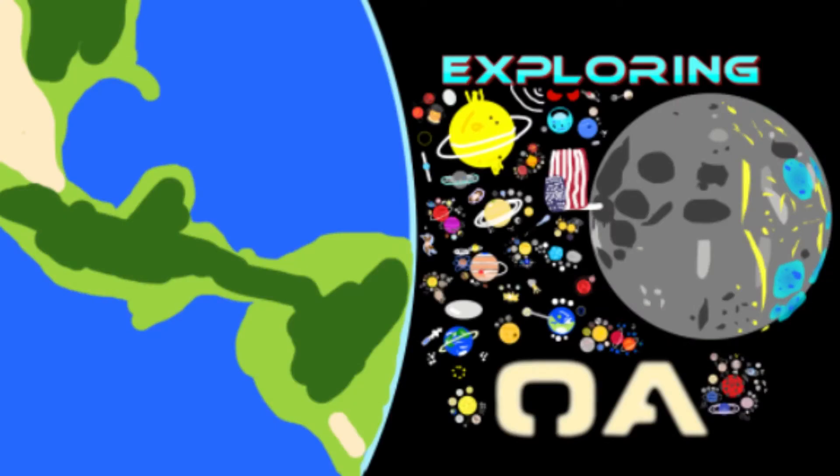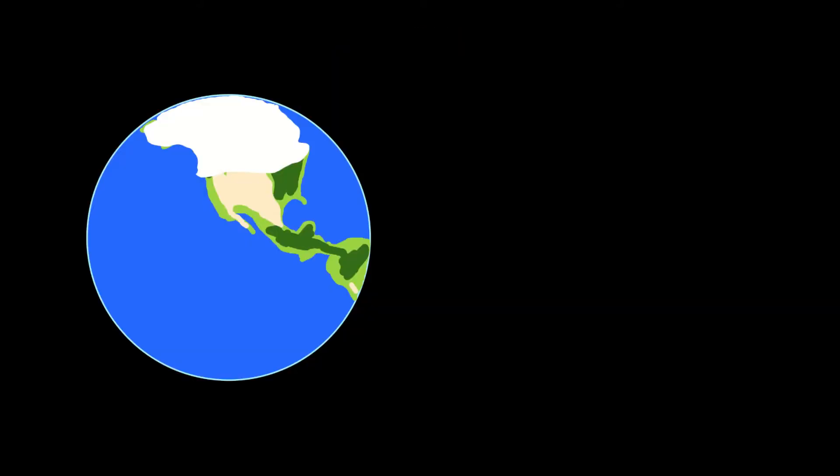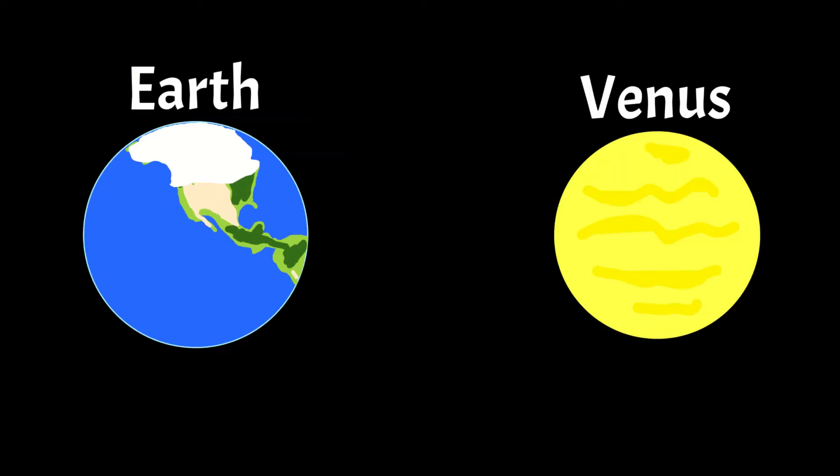Welcome back to our amazing exploration of the Orion's Arm Universe Project. Earth is probably the most notable planet in the Terrigen Sphere, but did you know that its nearby neighbor, the planet of Venus, could have had a similar fate?